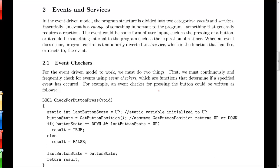Now event driven programming is characterized by events and services. An event is something that happens at a distinct point in time. And it's generally a change in state. So a button has been pressed or a timer has expired. And when one of these events occurs, then control is passed to a service or handler that takes care of whatever needs to be done when this particular event happens.